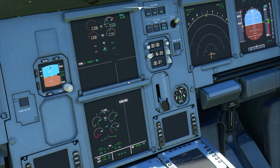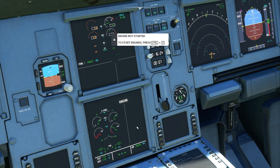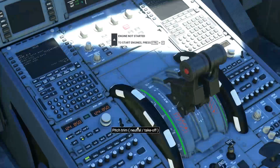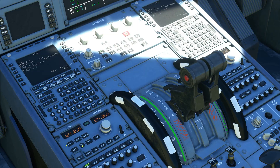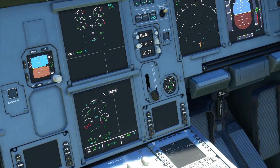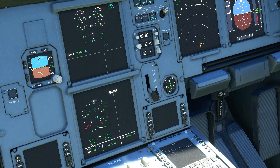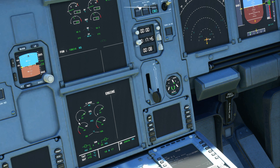After the engine is stabilised, we can start engine 1 by setting the engine 1 master switch to on. On the display we see the same indications: increase in N2 followed by the fuel flow indication, increase in EGT, and finally increase in N1. In the lower display we get some other information from the engines such as the quantity of fuel used, the oil quantity, the oil pressure, and the oil temperature.